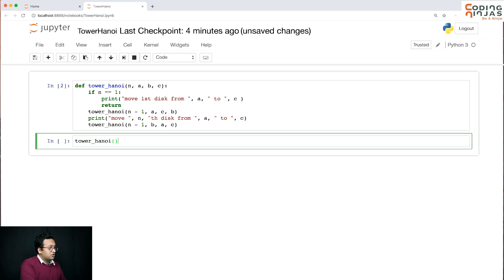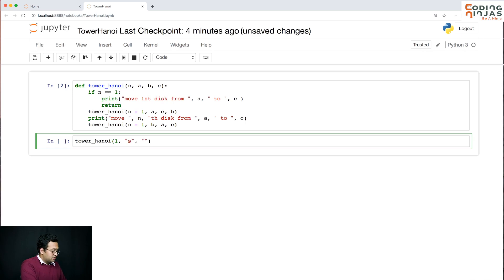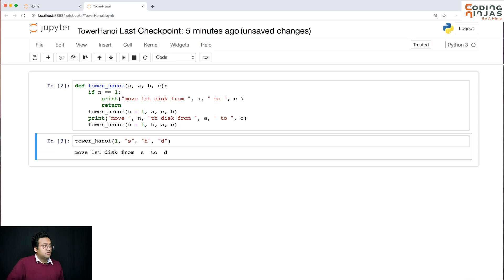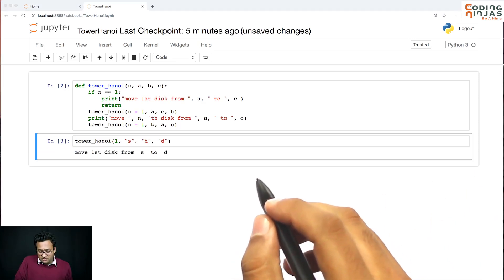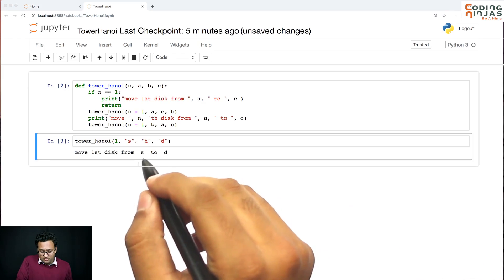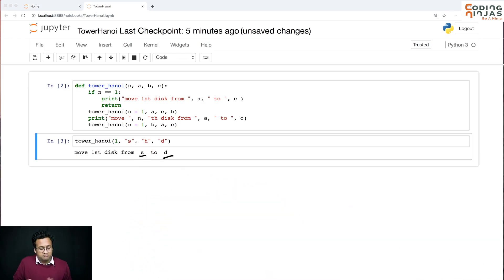Let's start small, let's start from one: source, helper, destination. So it's saying move the first disk from source to destination which is correct - that's what you need to do.